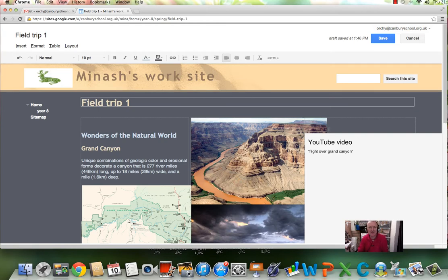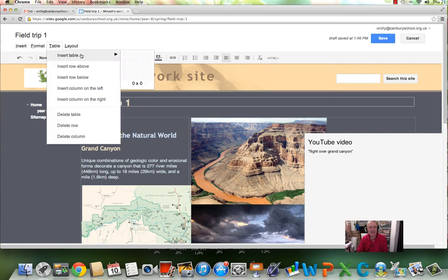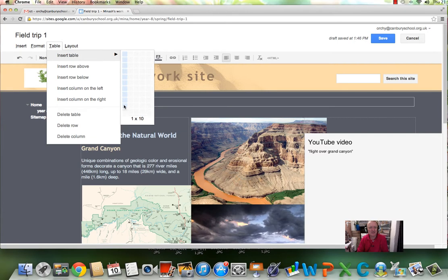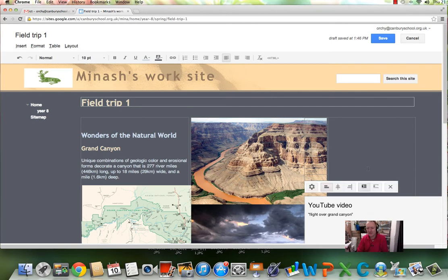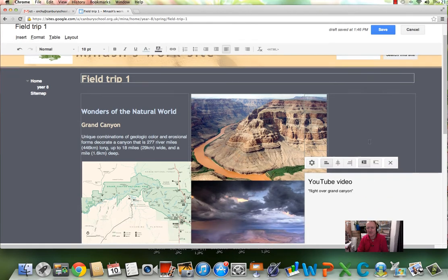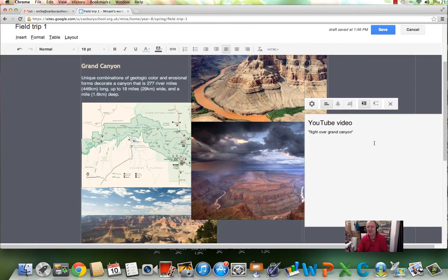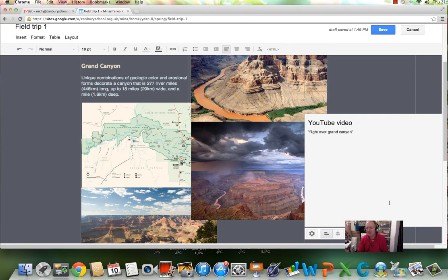Let's try inserting a table. So we go table insert, we're going to go for, would be bold, a 1 by 10 down here.